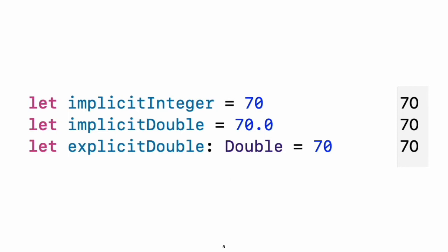Experiment: Create a constant with an explicit type of float and a value of four.